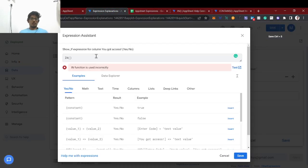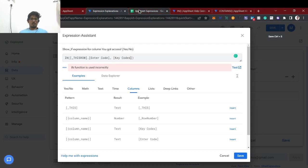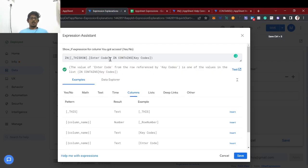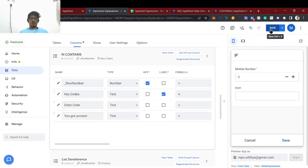So using the IN expression: we have the enter code, and the expression checks whether the entered key value is IN the key quotes list. The syntax is: IN([Enter Code], key quotes from this sheet). So we are checking if the entered code is in the key quotes, and only then showing 'you got access'. I'm saving this as text.